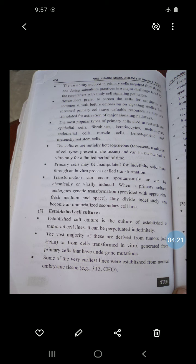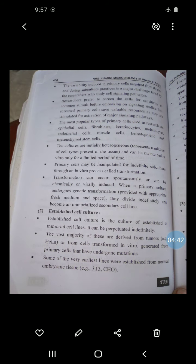Biological contamination is caused by fast-growing yeast, bacteria, and fungi, and generally has visible effects on the culture — such as changes in medium turbidity or pH. However, biological contamination by mycoplasmas and viruses demands special detection methods as they cannot usually be detected by standard observation.